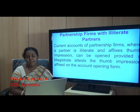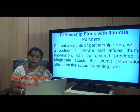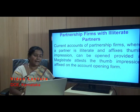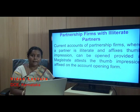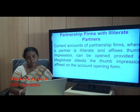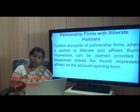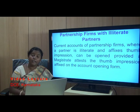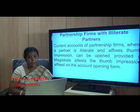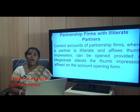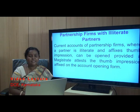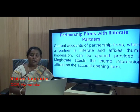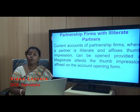Regarding partnership firms with illiterate partners: neither the Indian Contract Act nor the Indian Partnership Act prevents an illiterate person from becoming a partner. However, the banker must take special caution. Current accounts of partnership firms where a partner is illiterate and affixes a thumb impression can be opened, provided a magistrate attests the thumb impression affixed on the account opening form.